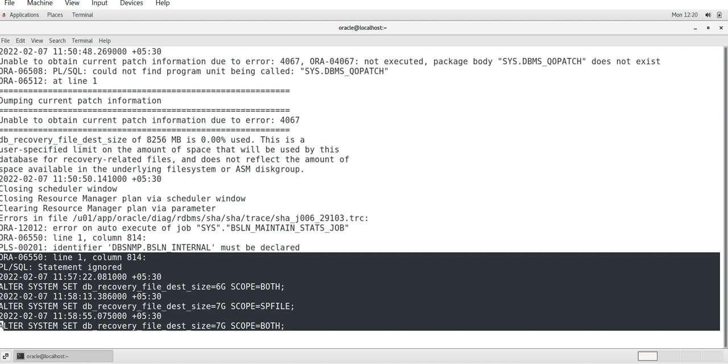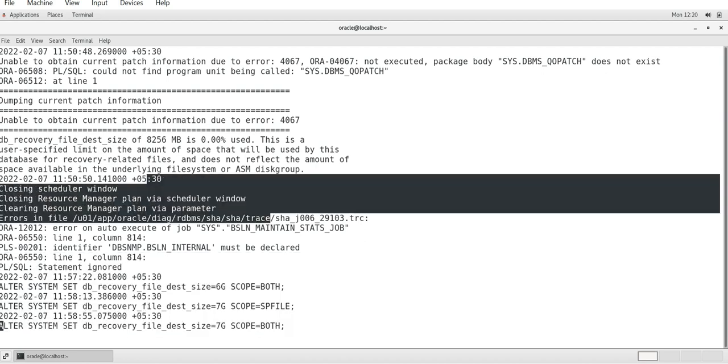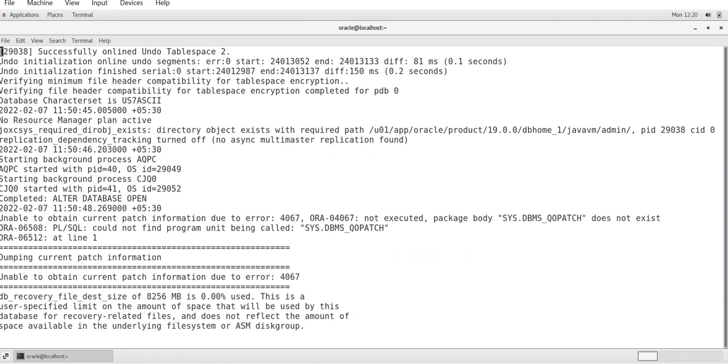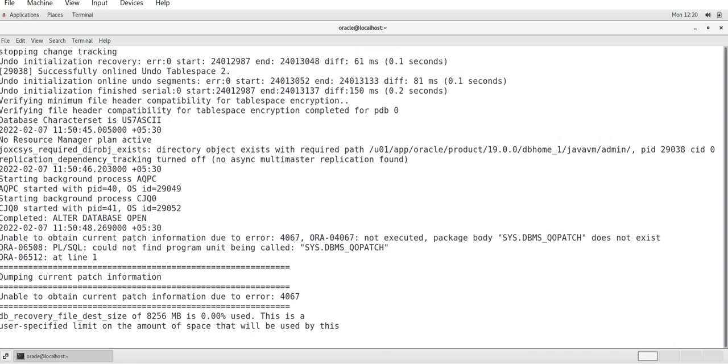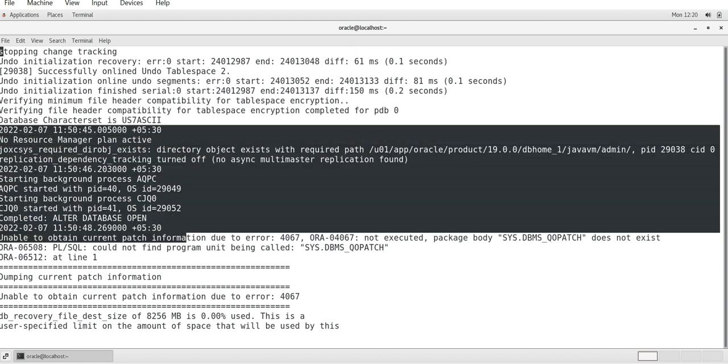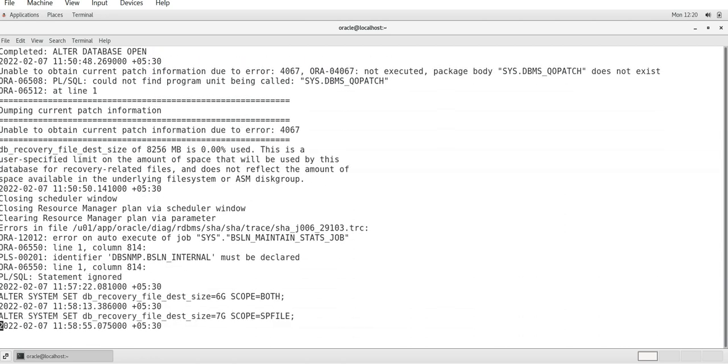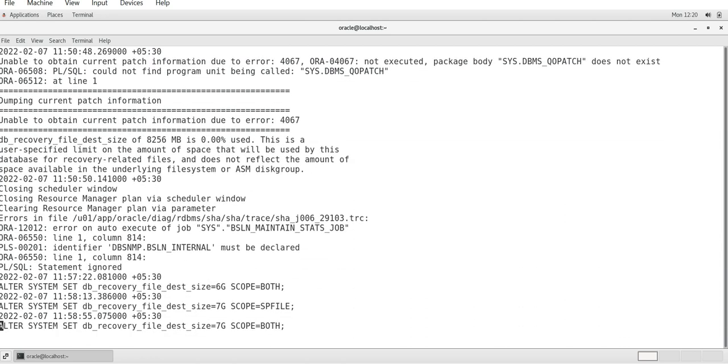So in the previous session we have done this - we have edited the 6G to 7G using scope equal to spfile and all that. We have started the database instance. Each and every information you are able to view here - we have just started, alter database open and all that things happened here.